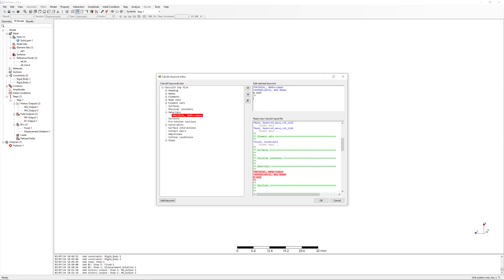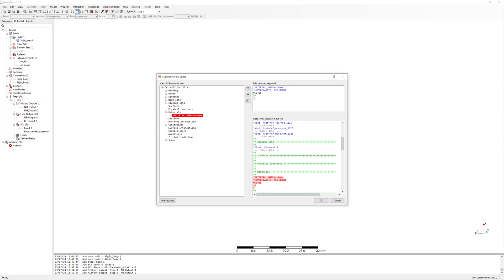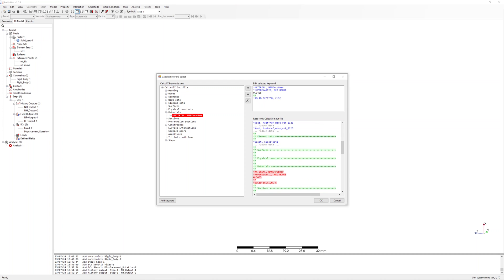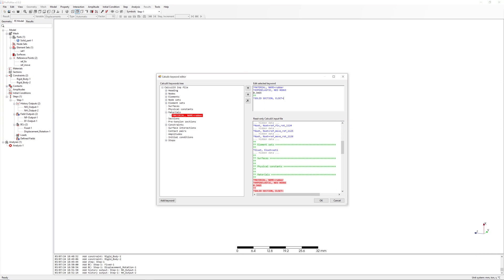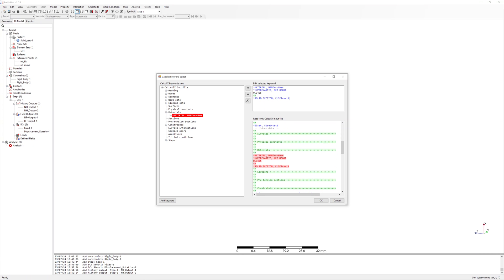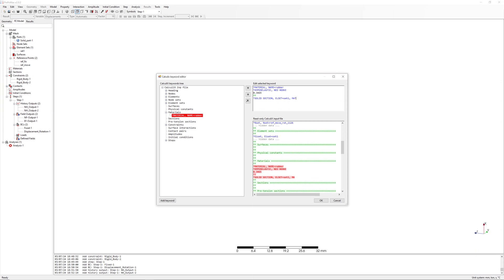Then we have to define solid section. Solid section, element set Set1 with material rubber.